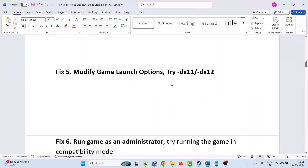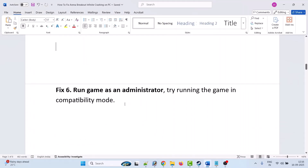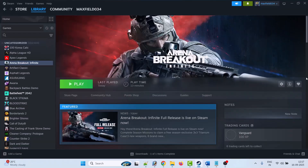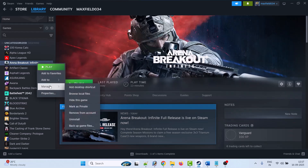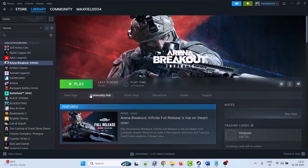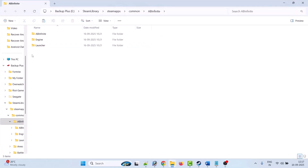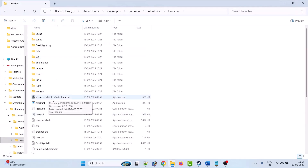Fix 6 is to run the game as an administrator. Go to Steam, right-click on Arena Breakout Infinite, select Manage, then Browse Local Files. It will take you to the game installation folder. Open the Launcher folder, then double-click the Arena Breakout Infinite Launcher exe file and see if this works.